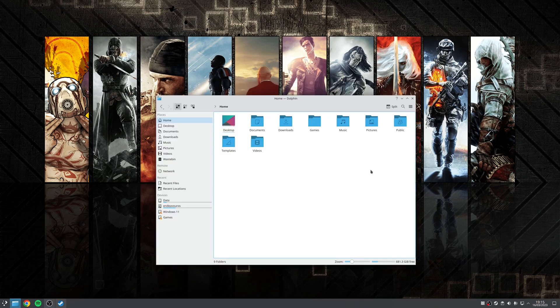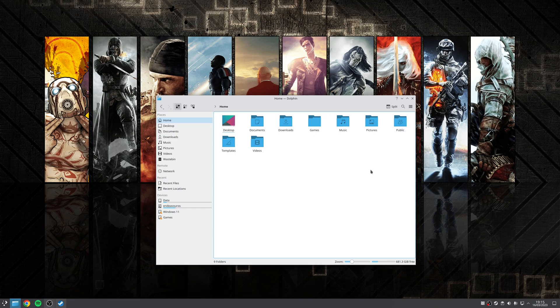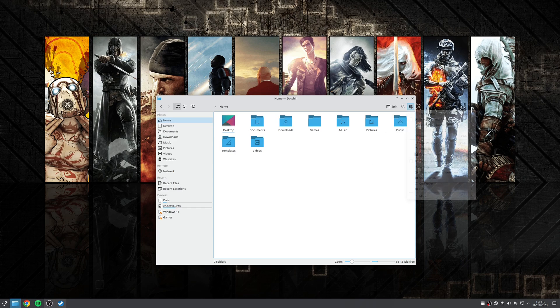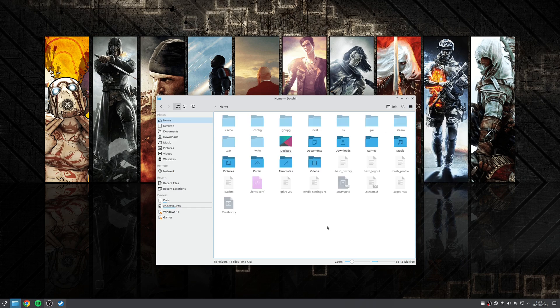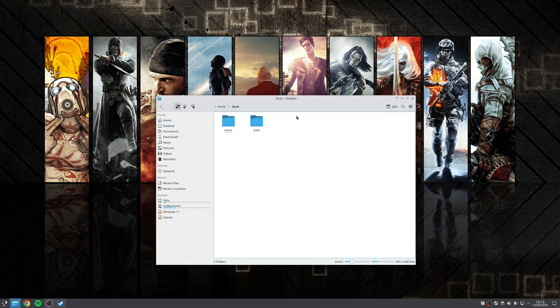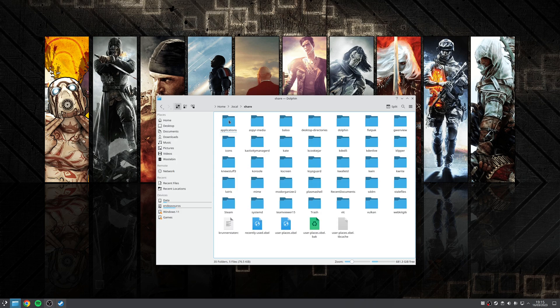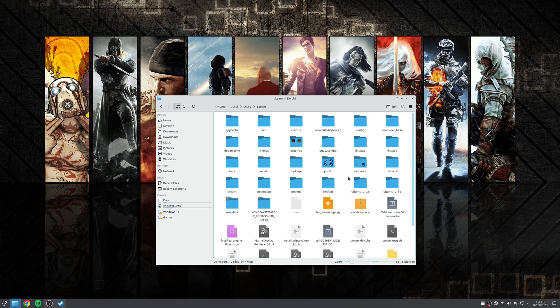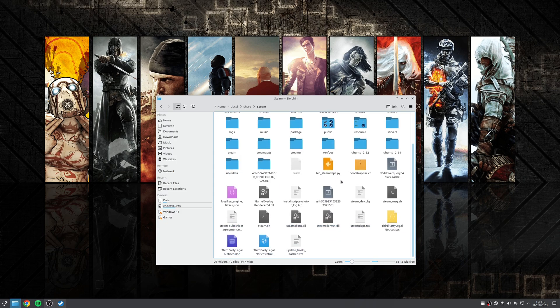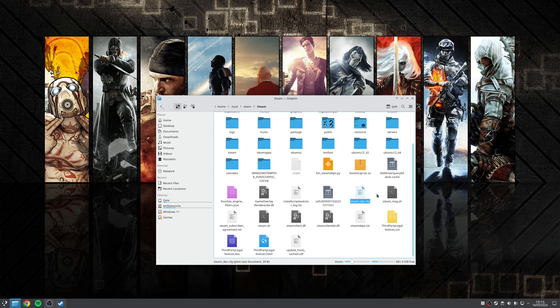So to do this, you want to open up your file browser and enable hidden files and folders. From here, navigate to dot local, share, steam.